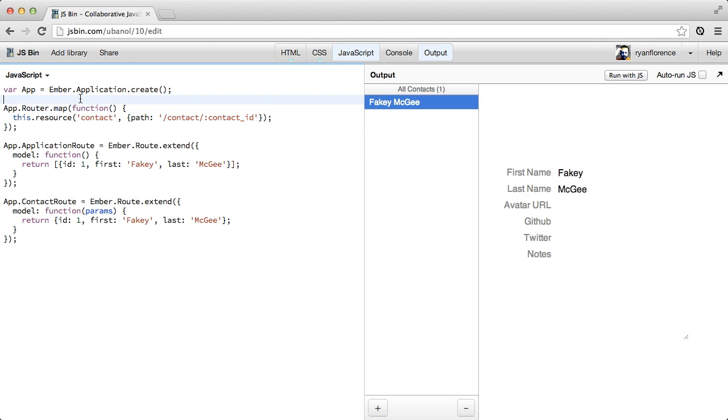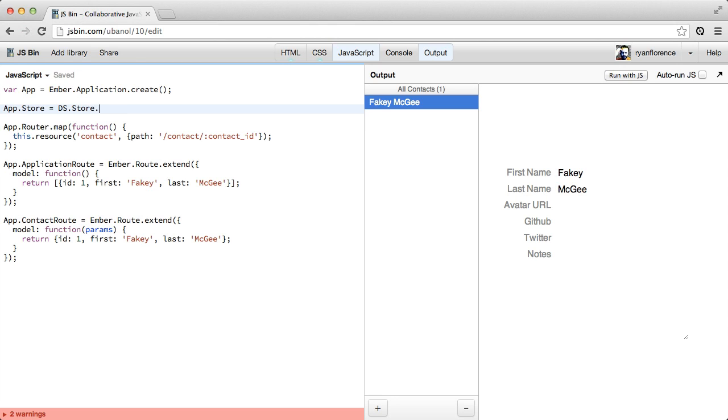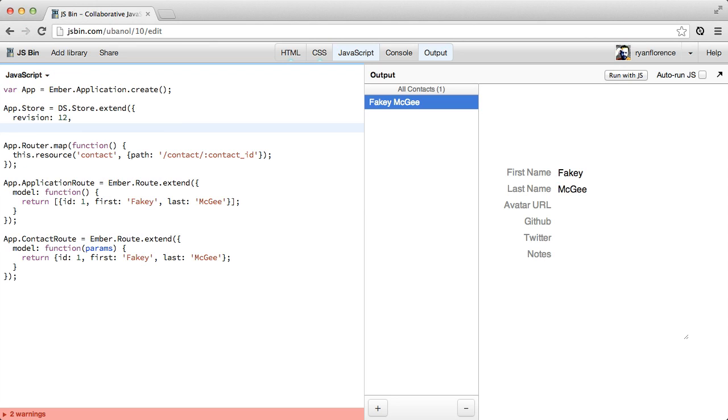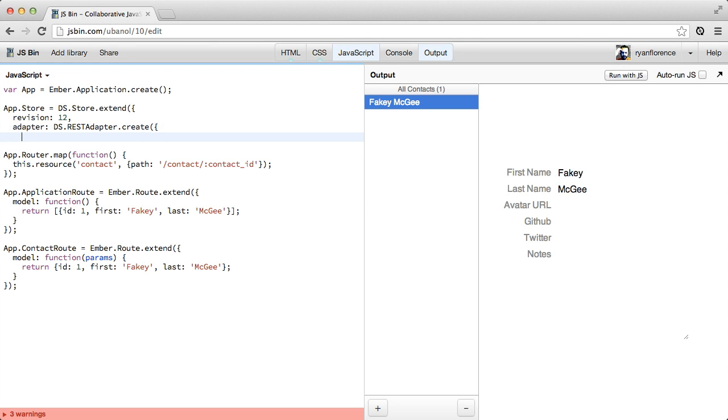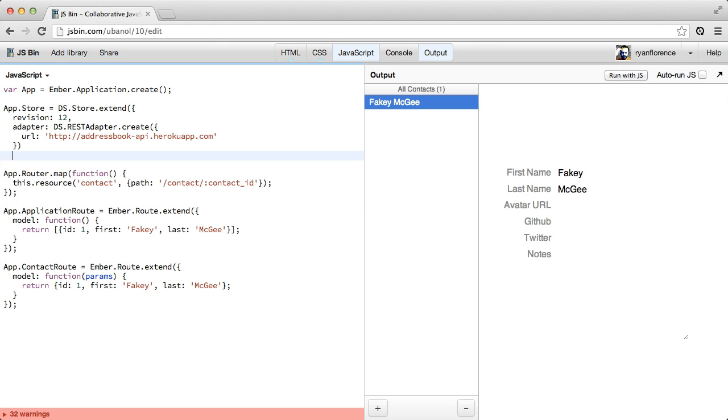So the first thing we do with EmberData is configure what's called a data store. We'll talk about that a little bit more after I type this out. So we extend the ds.store object, give it a revision. This is just a development thing right now while Ember is under heavy development. And then we configure an adapter. And I've got this Heroku app here. And that's it for our store.